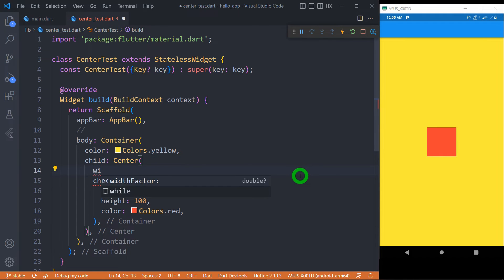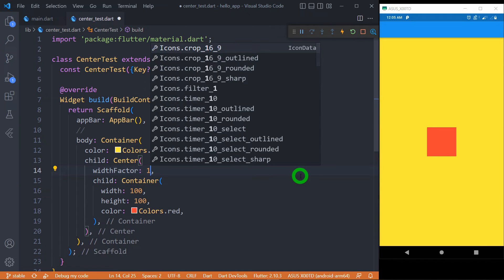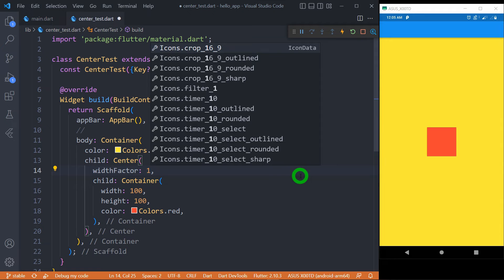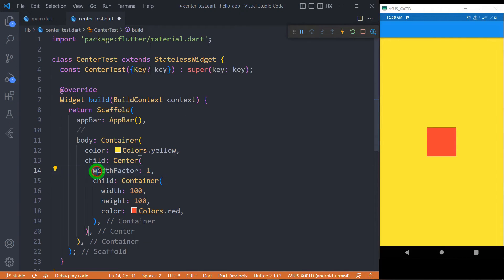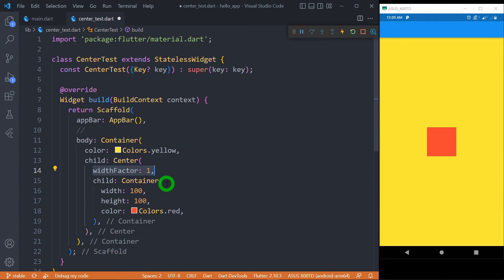Let me explain the width factor property. It takes the value in the form of double and it sets the width of center widget to the child's width multiplied by this factor. When we set width factor equal to 1, it means the width of center widget is exactly same as the width of its child.